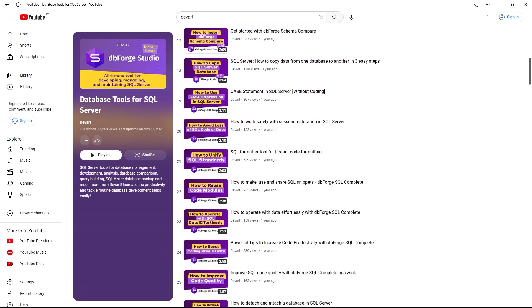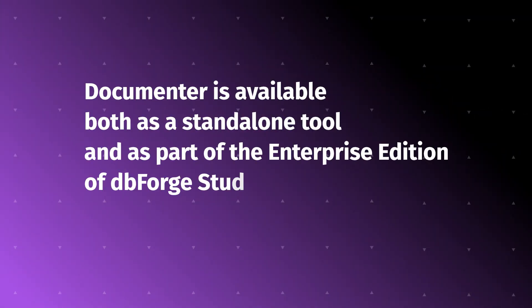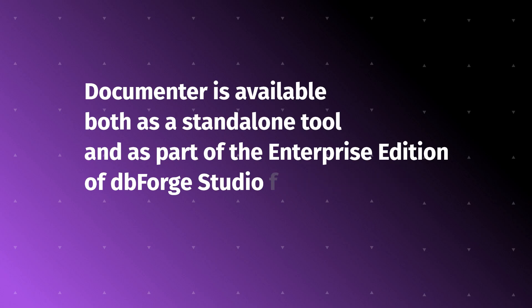You can document your SQL Server database by using Documenter. It is available both as a standalone version and as part of the Enterprise Edition of dbForge Studio for SQL Server.